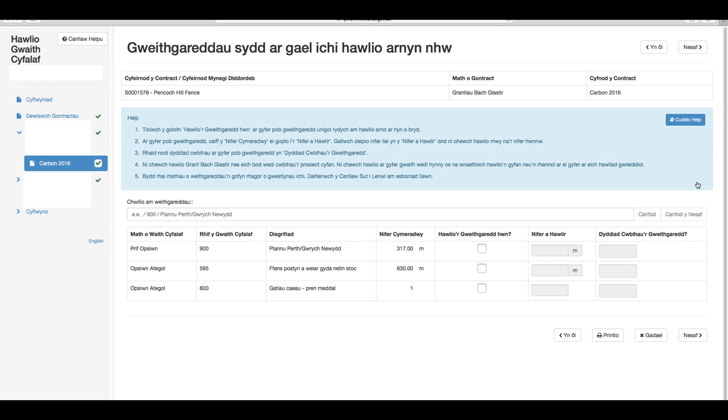Yr adran nesaf yw'r gweithgareddau sydd ar gael i'w hawlio. Mae angen i chi roi tic yn y golofn hawlio'r gweithgaredd hwn ar gyfer pob gweithgaredd unigol rydych am ei hawlio ar hyn o bryd.